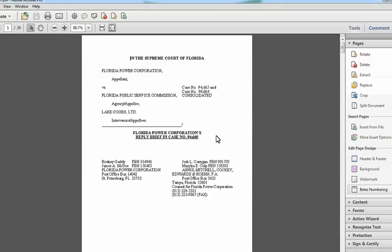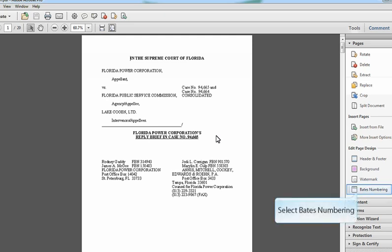In this example, we are adding bait stamping to a Horne, Wallace, and Higgins 1991 case file of Bateman versus the U.S. Department of Commerce using Adobe Acrobat Pro 10.